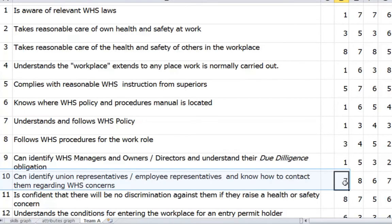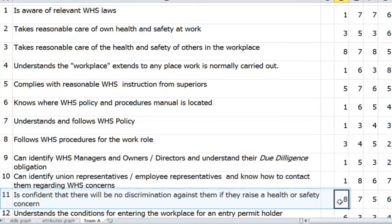For 'can identify union representatives' — no, he doesn't know anything about that. For 'is confident there will be no discrimination if he raises a health or safety concern' — there's a really bad workplace culture around safety. Staff might believe they wouldn't dare raise a safety concern or ask for equipment replacement costing five thousand dollars for fear of losing their job or promotion, or not wanting to be seen as high maintenance. So that's about a 1 — we definitely need training to change those belief systems.